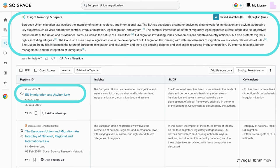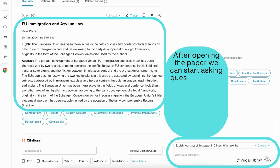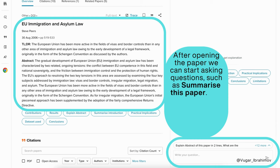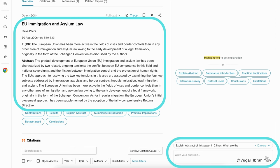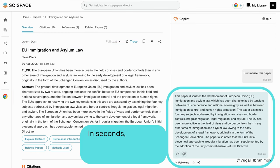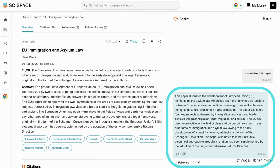Let's open one paper as an example. After opening the paper, we can start asking questions, such as 'summarize this paper.' Type your question in the search bar and hit enter. In seconds, SiteSpace summarizes the paper — this is a really good summary.